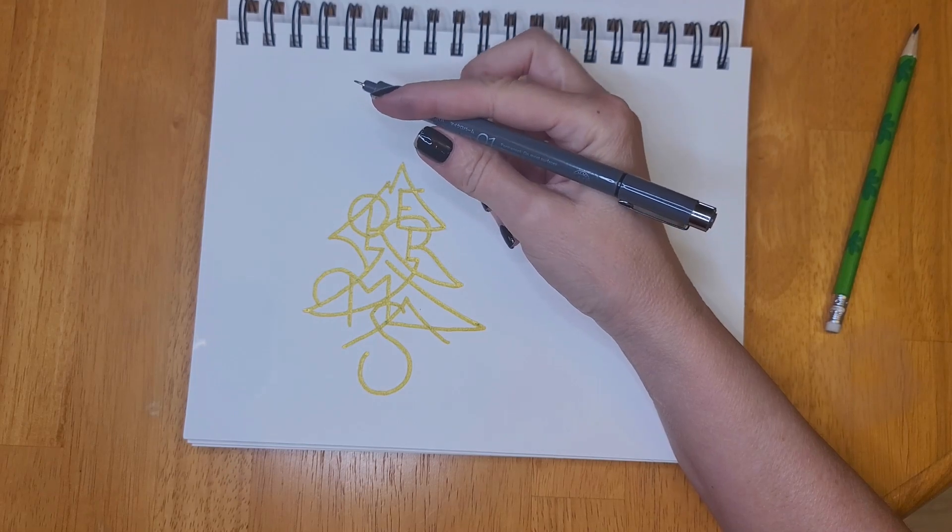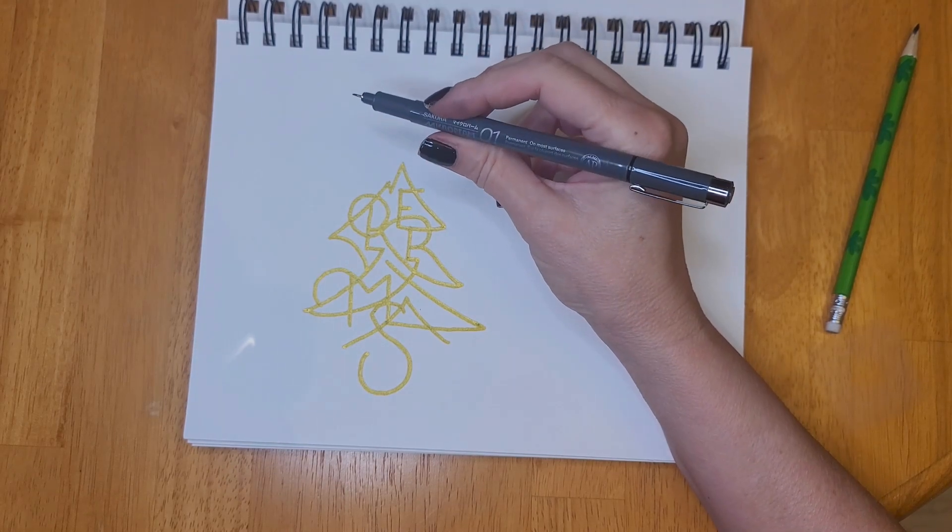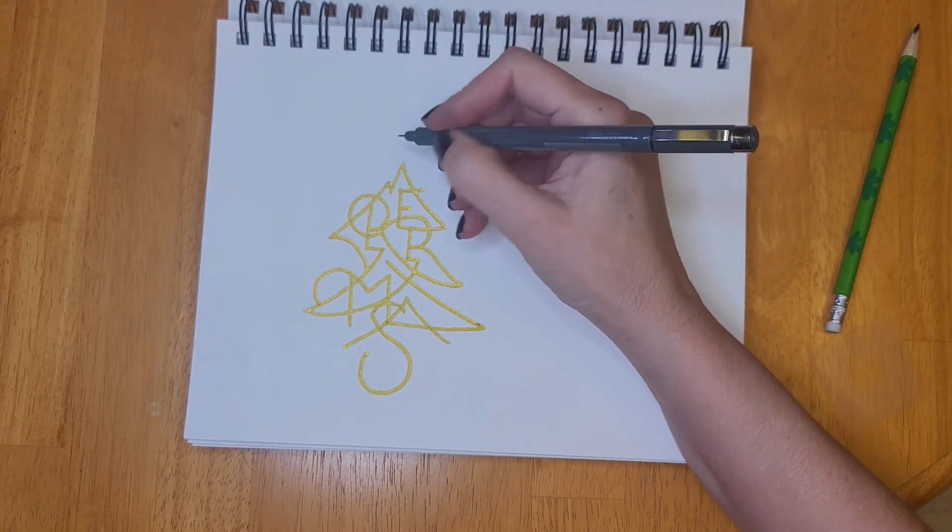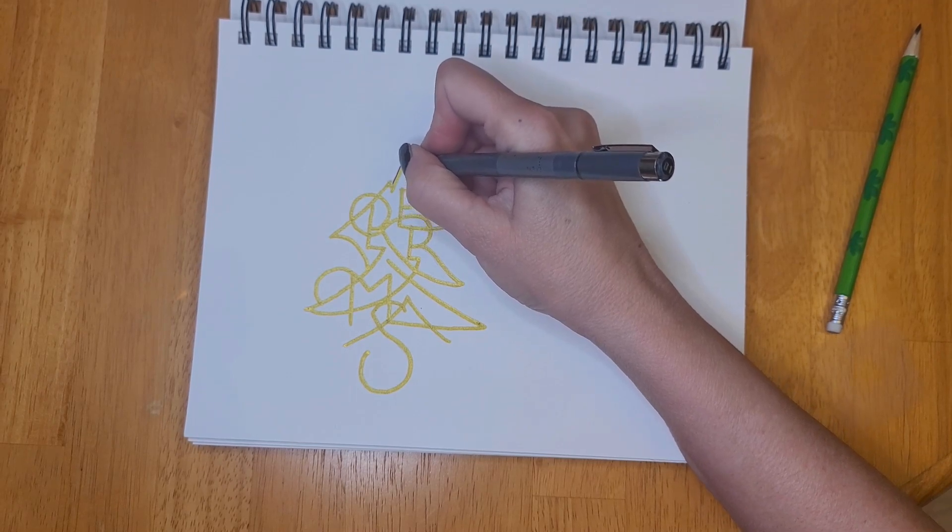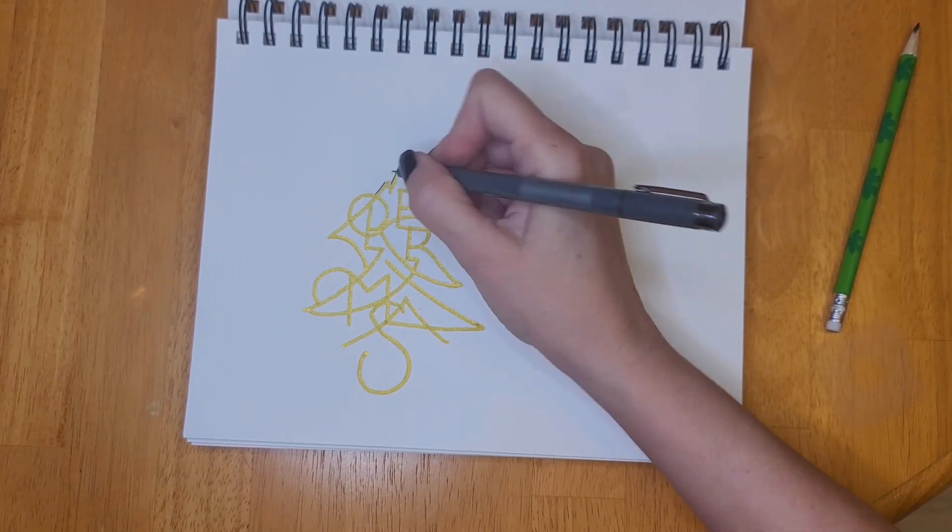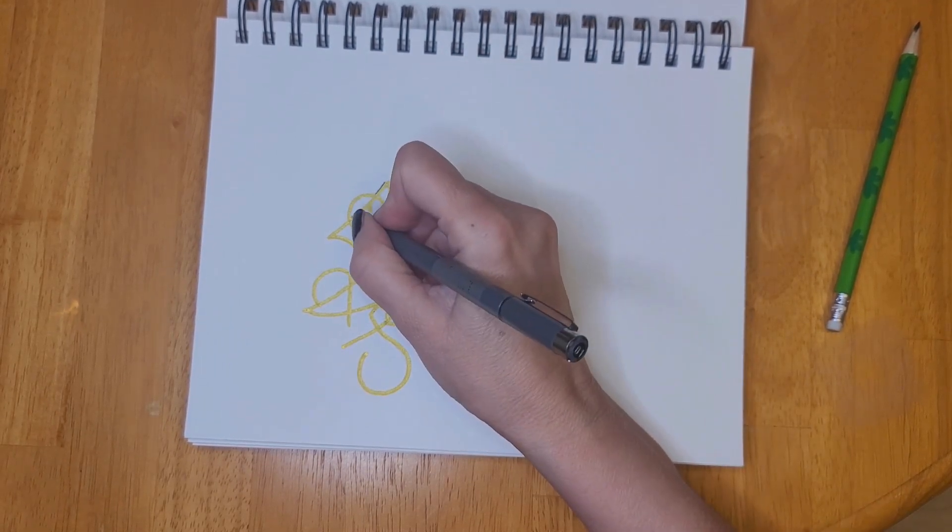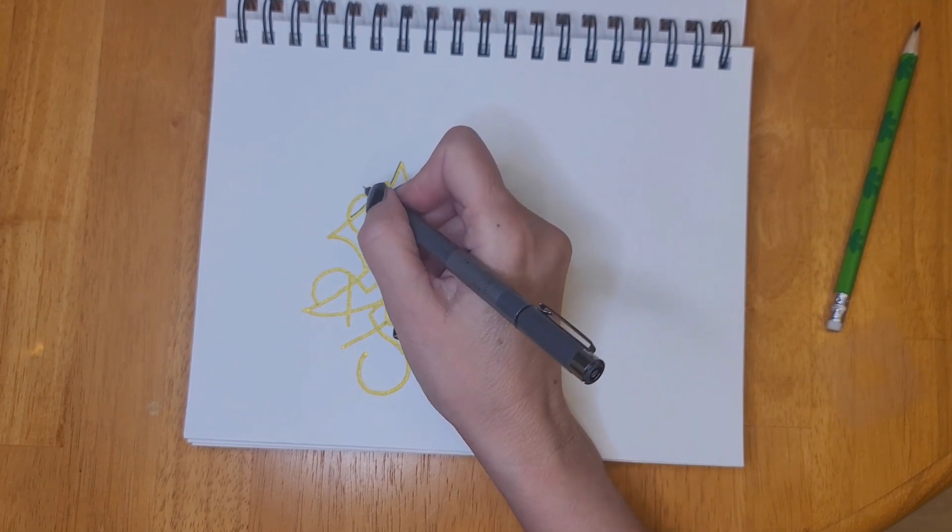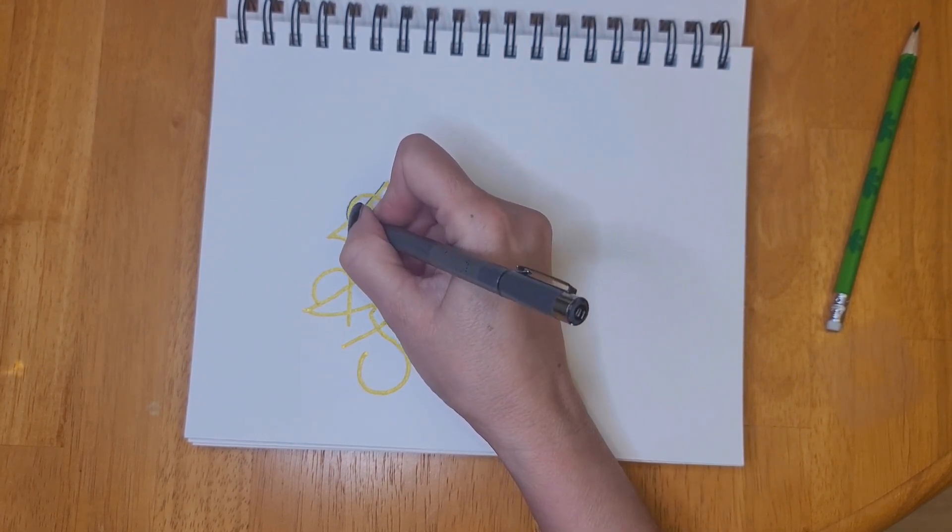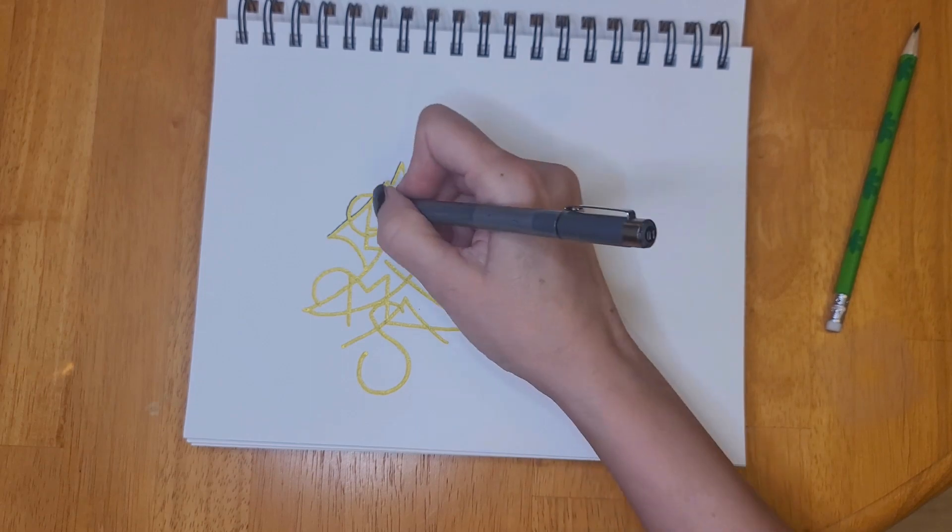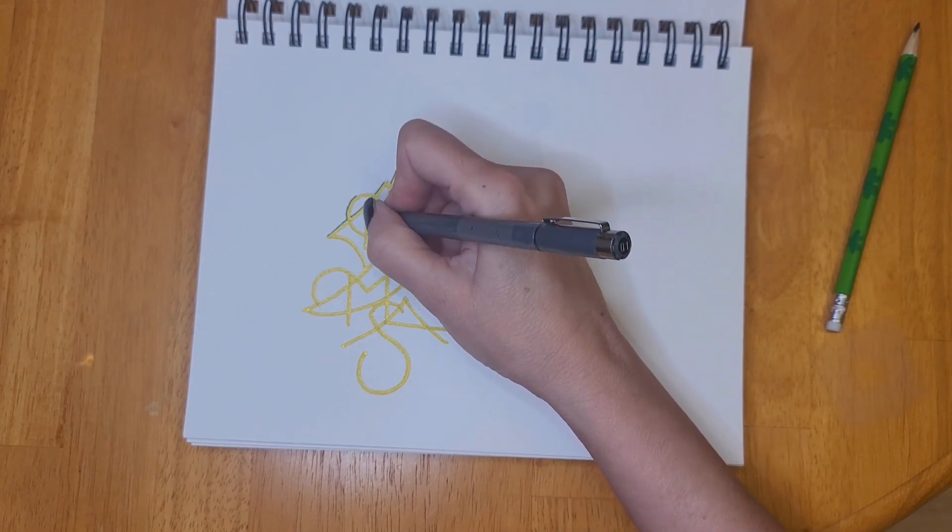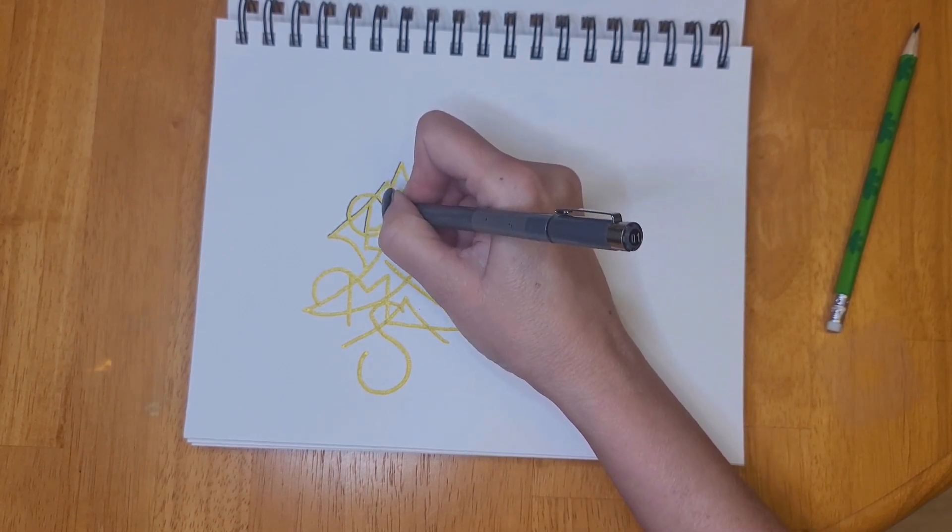For this one what I decided to do was to use a fine liner, and this is a 01, it's a Micron pen. I'm just outlining the gold on one side of the letters and I like the way that this one turned out.